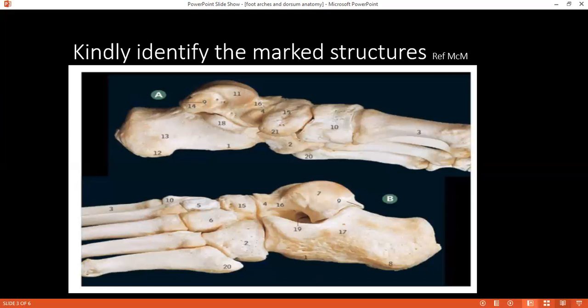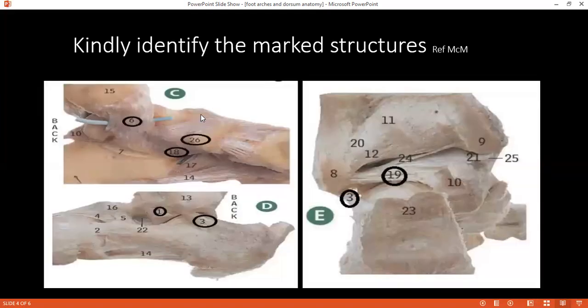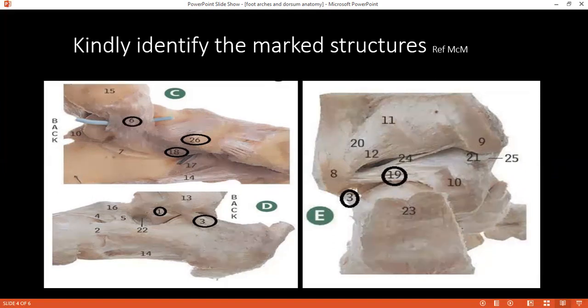Moving to the next image — can you identify number 6? The student correctly identifies the deltoid ligament. What are its components and how is it formed? It runs from the medial malleolus to the sustentaculum tali of the calcaneus. Can you also identify numbers 26 and 18?